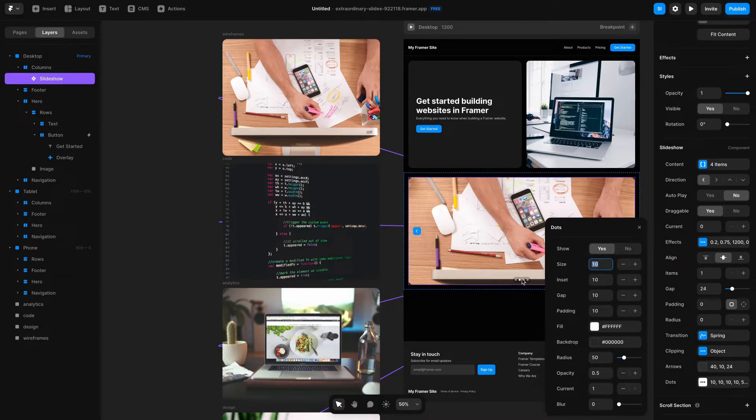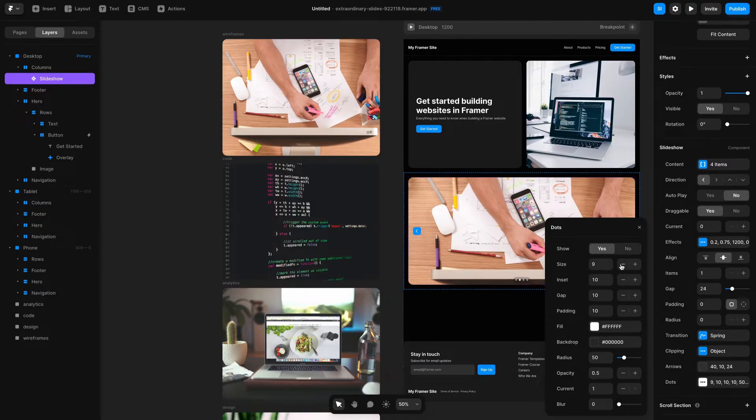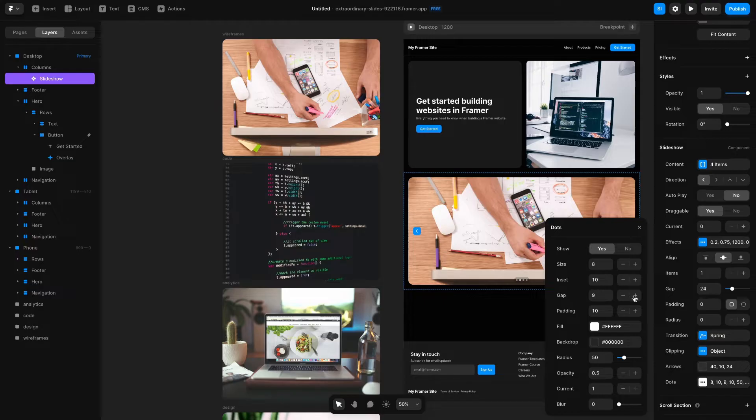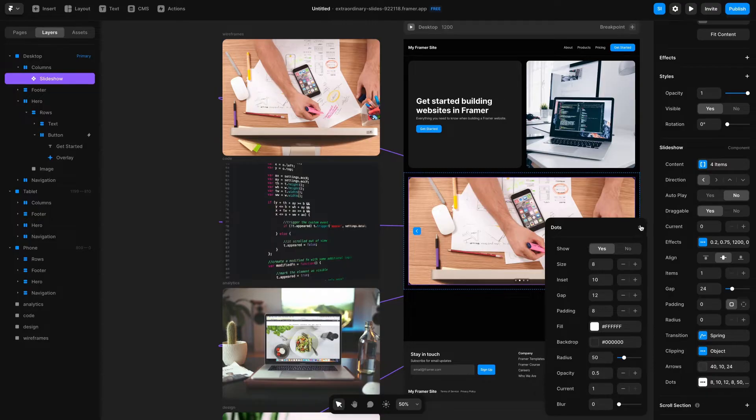The last thing we could change is this little dot carousel at the bottom. Similar things apply to this as do buttons. I could change the size of the dots if I wanted to, I could change the inset, I can make the gap more or less, I could also change the padding if I wanted to, and then you can add the visual design radius, etc. I'm going to keep this as is because I don't really have any issues with it.